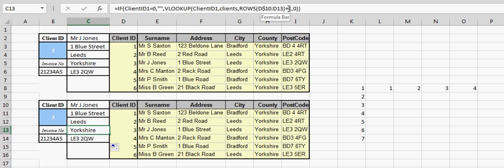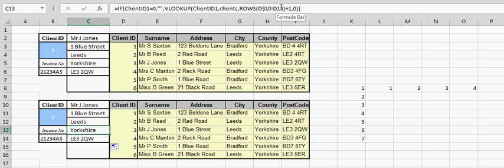I've got the plus one at the end there because the first column is the ID and I want it to move along one and that's using the ROWS function within a VLOOKUP to speed up how you can populate a spreadsheet with VLOOKUP. That's the end of this lesson.